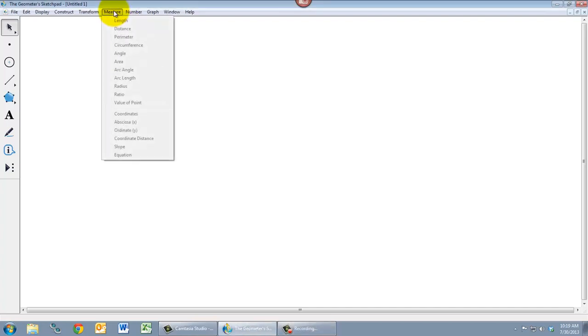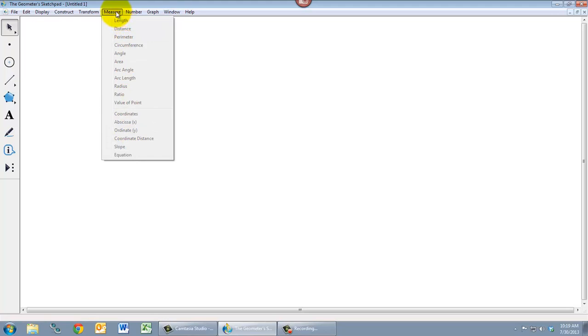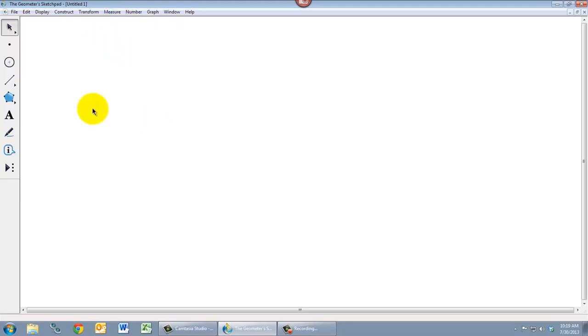If we go to the measure menu right now, we notice that there's actually no options highlighted here. And that's because we don't have anything on our screen to measure yet.